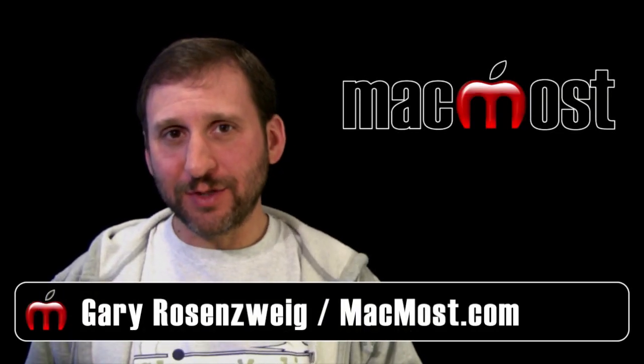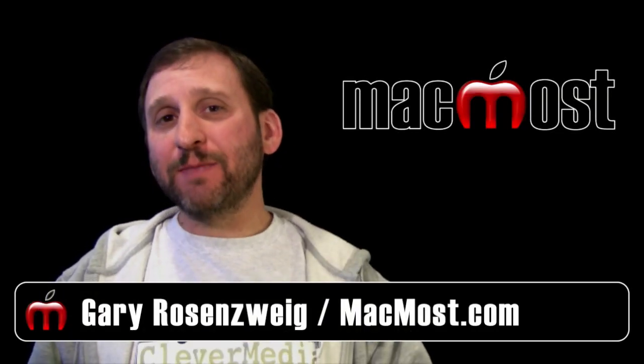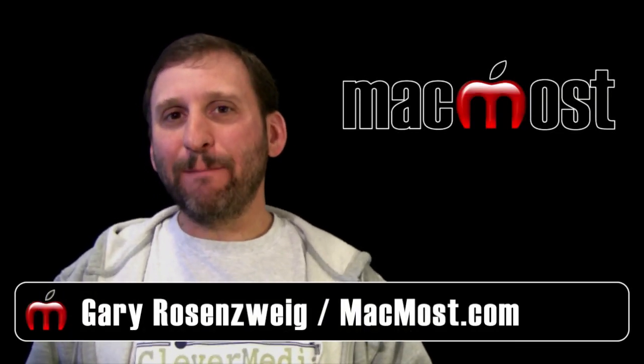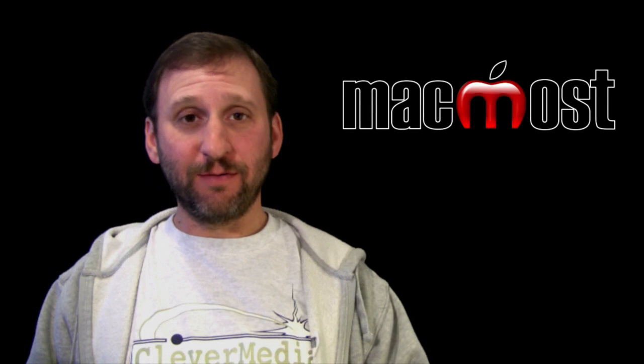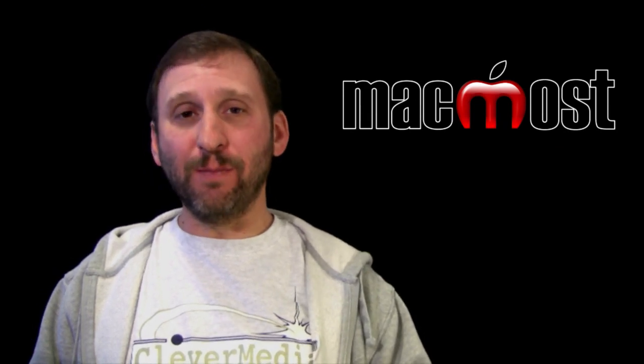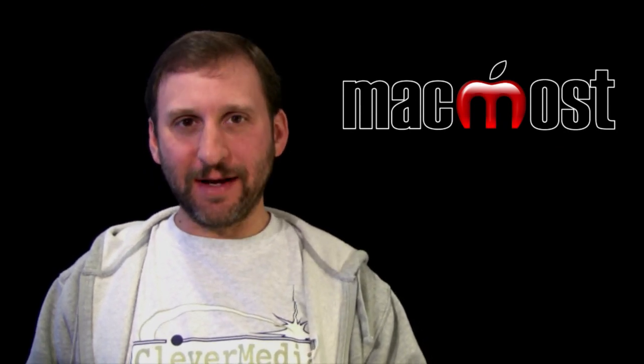Hi, this is Gary with MacMost Now. On today's episode let me show you how to get better audio in your videos using Final Cut Pro's multicam editing.